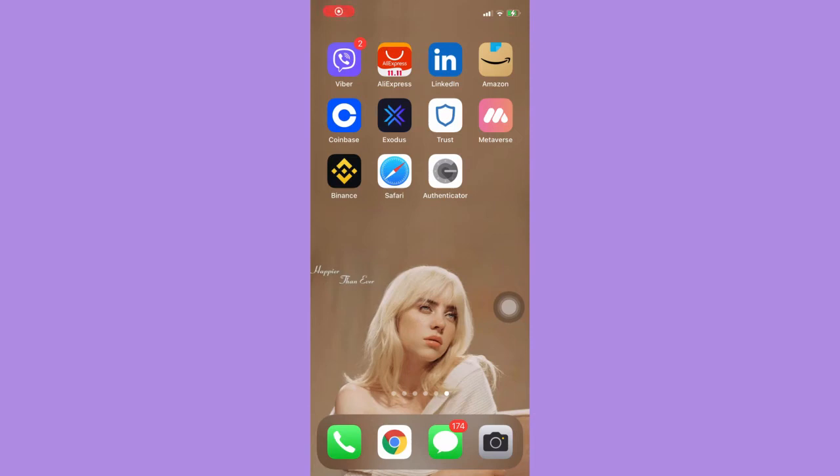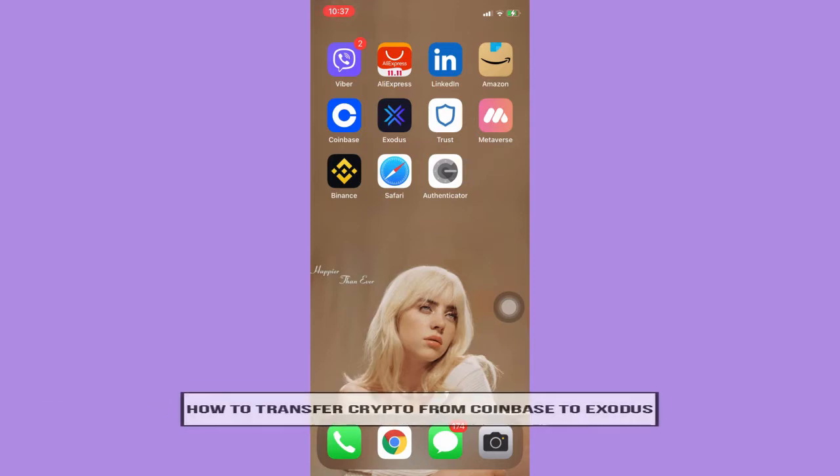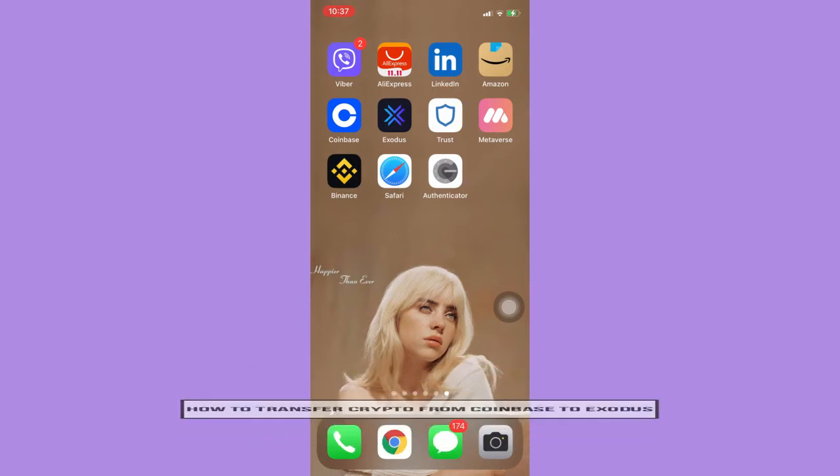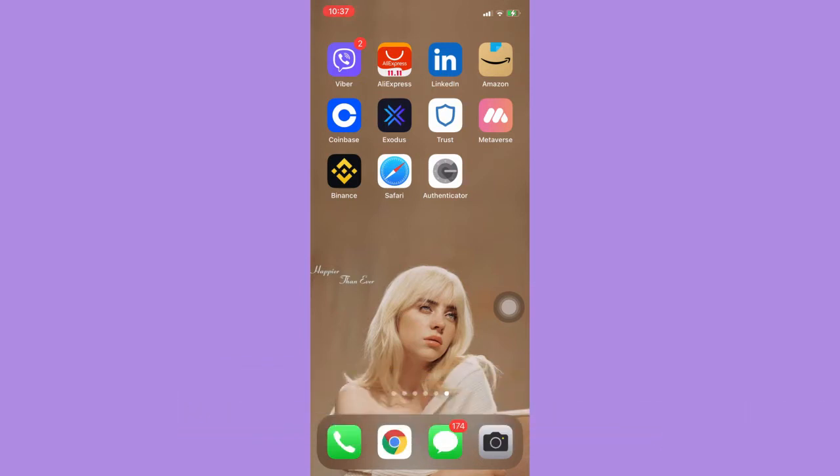Hi everyone, welcome back to this channel. Today I will be teaching you how to transfer crypto from Coinbase to Exodus. Let's begin right away. The very first step is to open the receiving account or receiving wallet, which is Exodus.